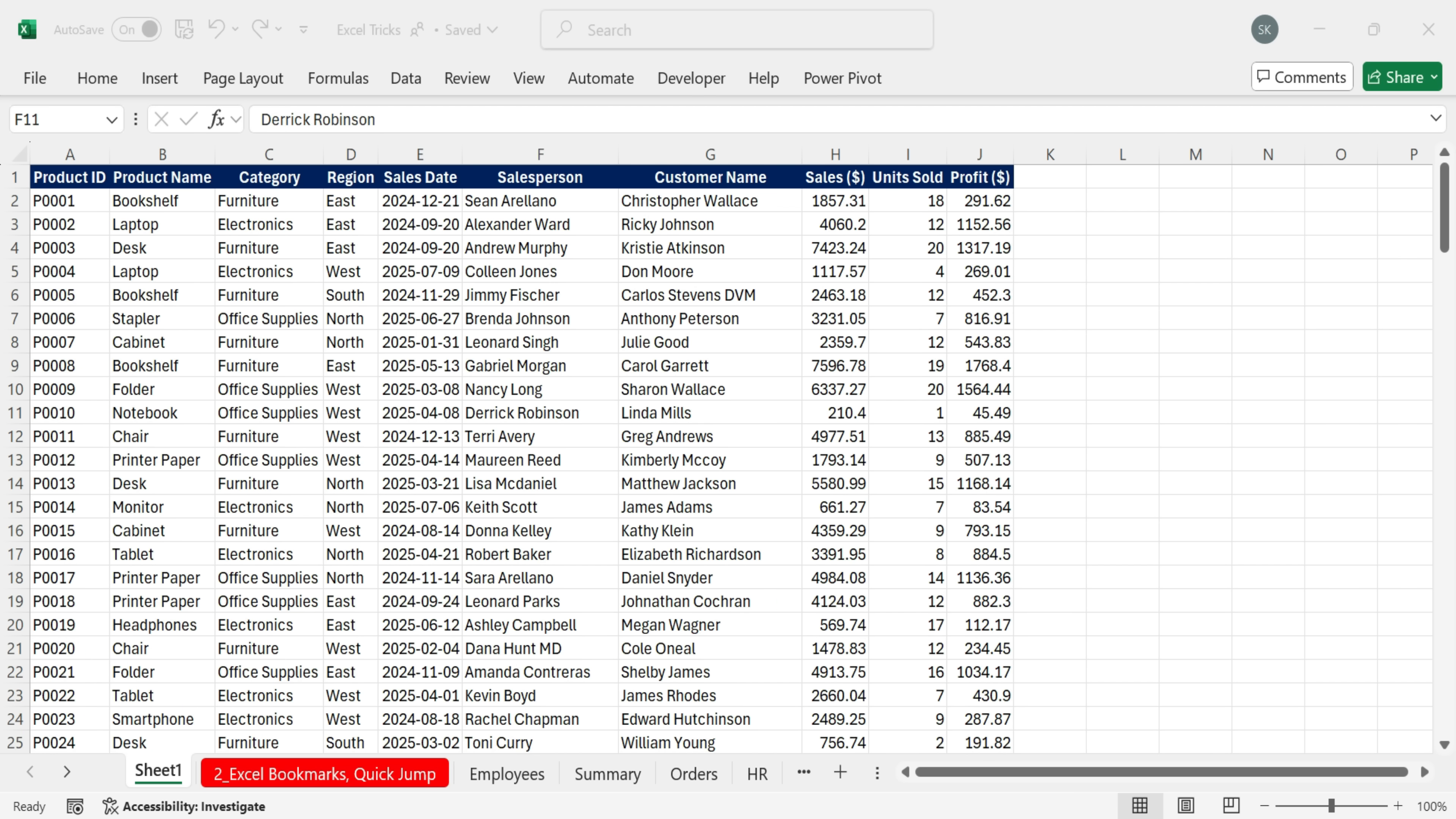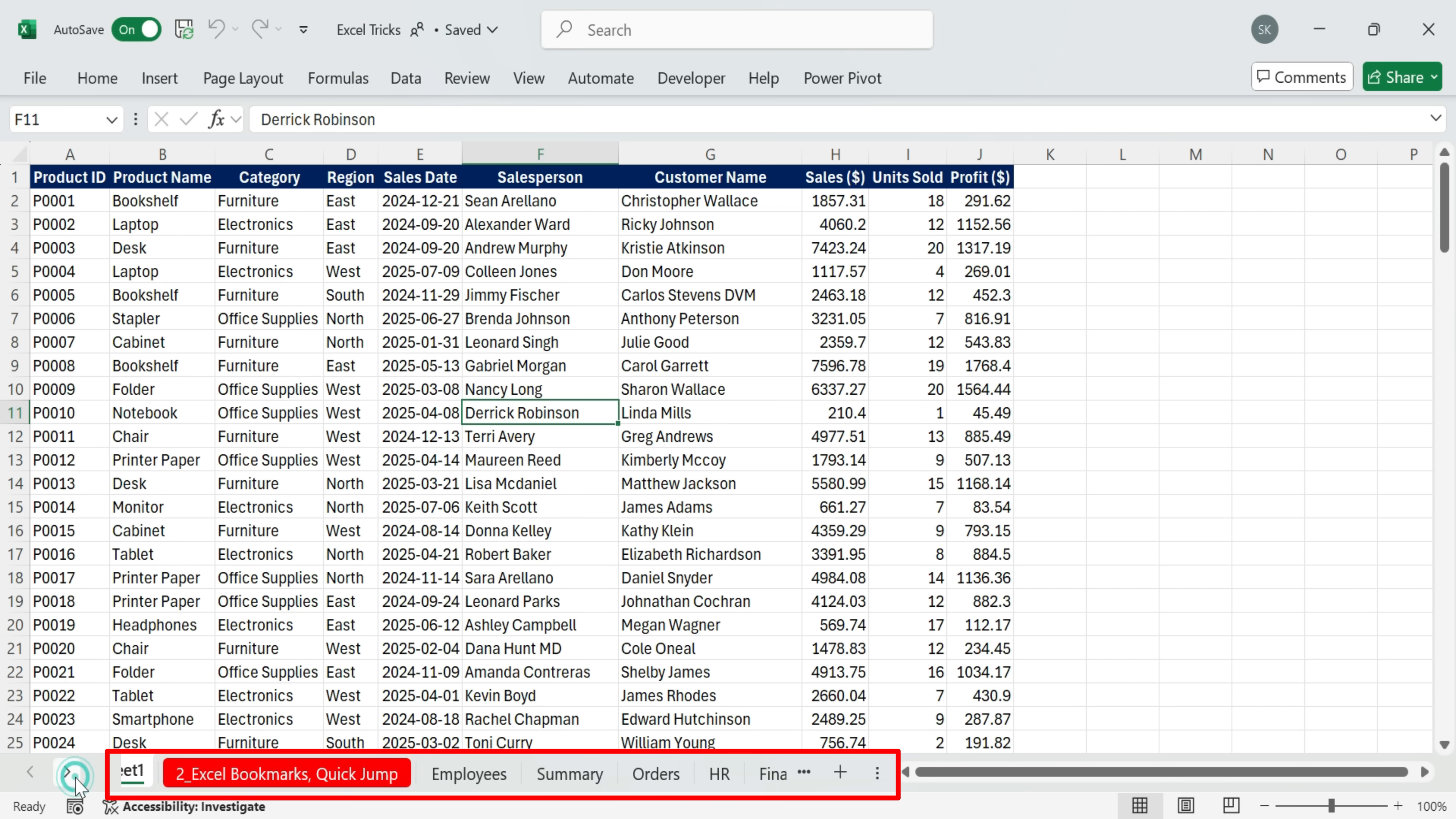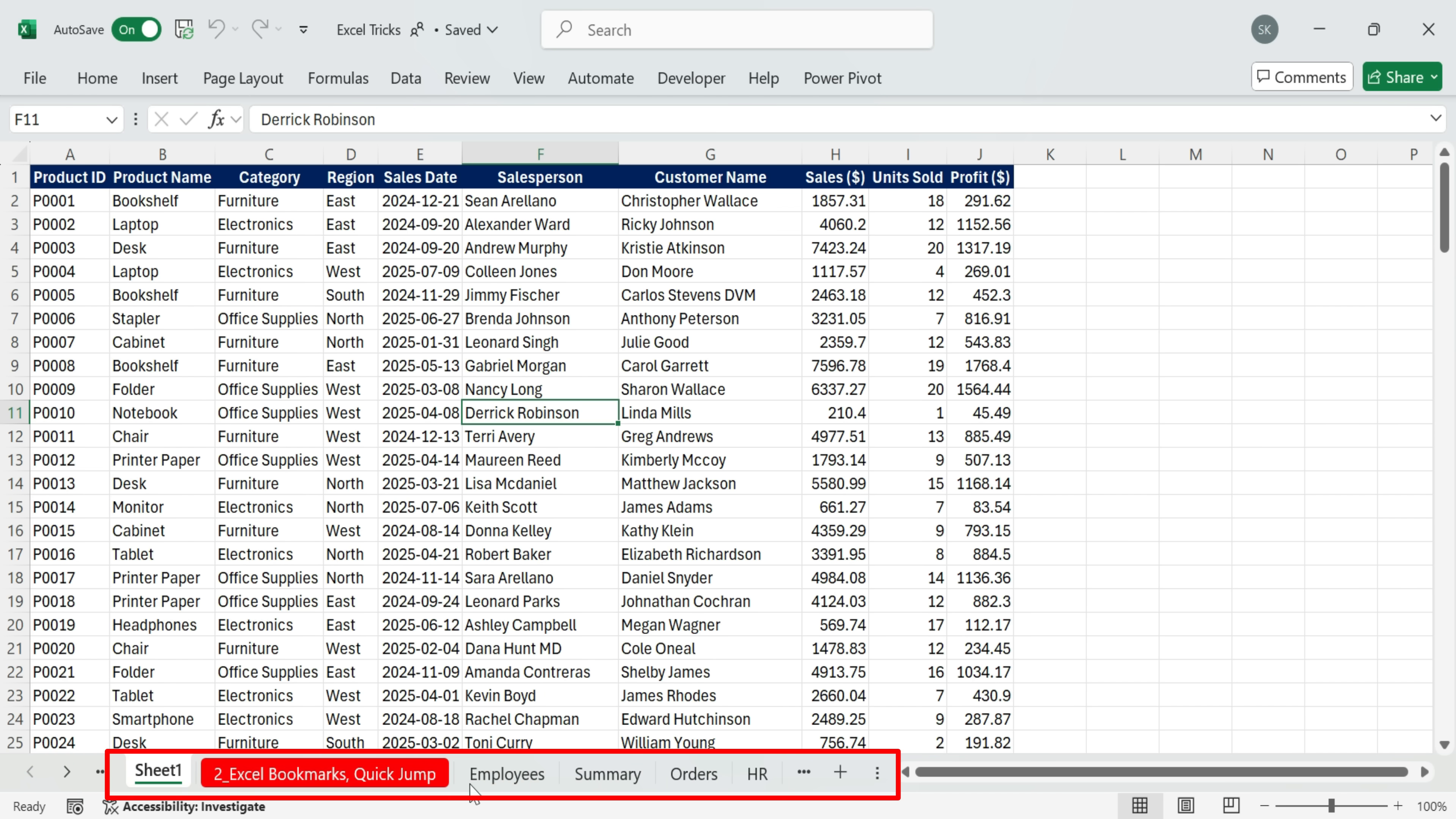Suppose your file has a lot of different tabs, as you can see down here. Navigating across them can get messy. Wouldn't it be nice to have a table of contents on the side? Well, you can.